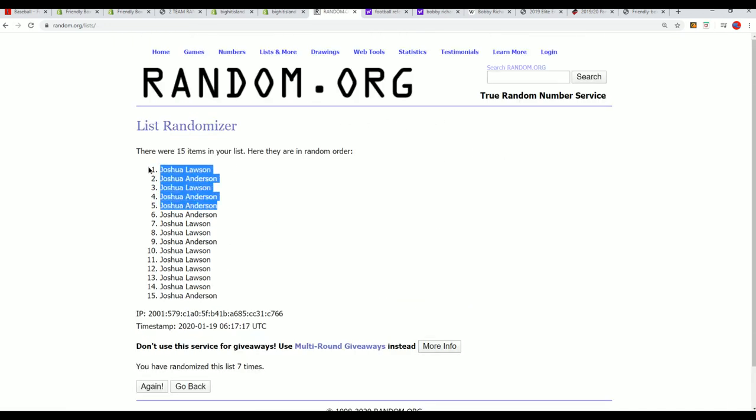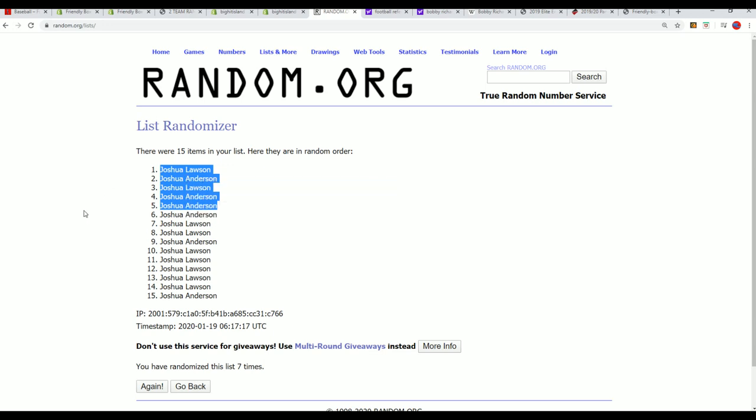And there it is. Those are our owners that move into the Jersey Rip.